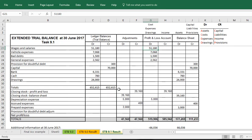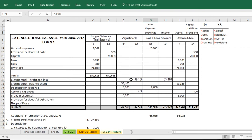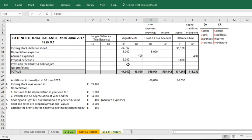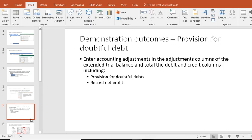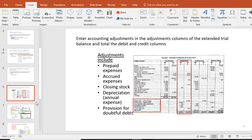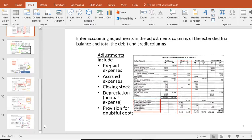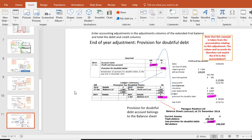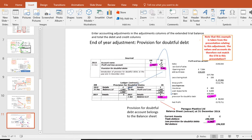We are working from the same example as previously. In this case, we need to increase our balance of provision for doubtful debt by £150. If we just remind ourselves how we do that, with the provision for doubtful debt, if you want to increase it, we effectively record it as a credit to increase the provision and we also debit the profit and loss account, i.e. we put it in as an expense effectively.